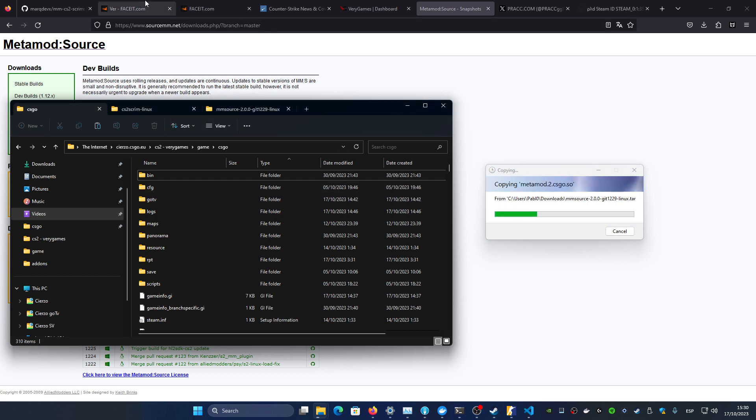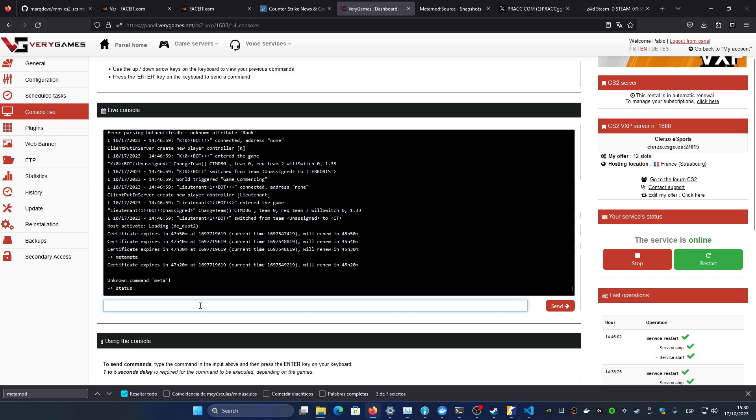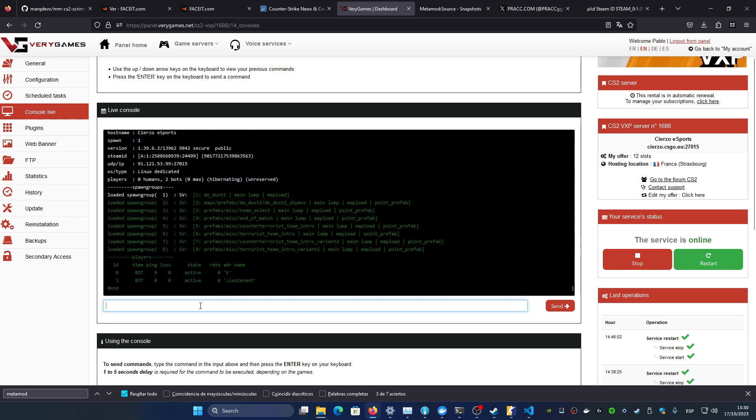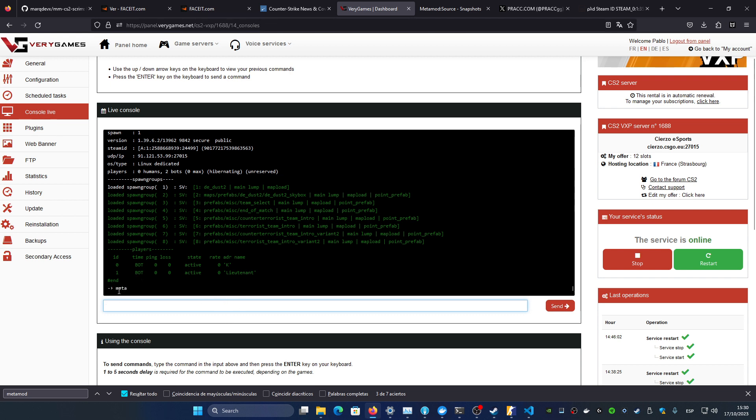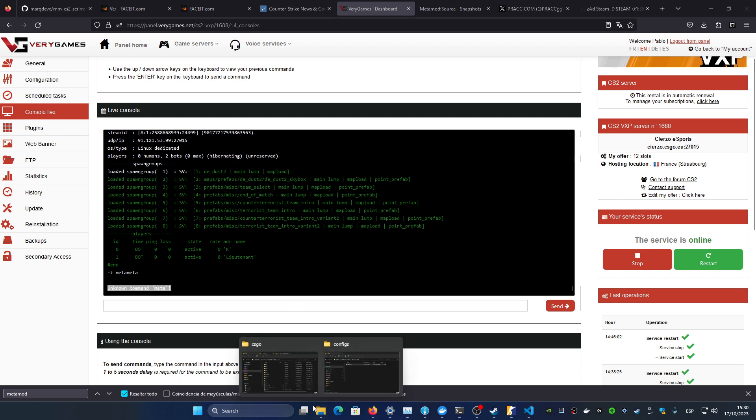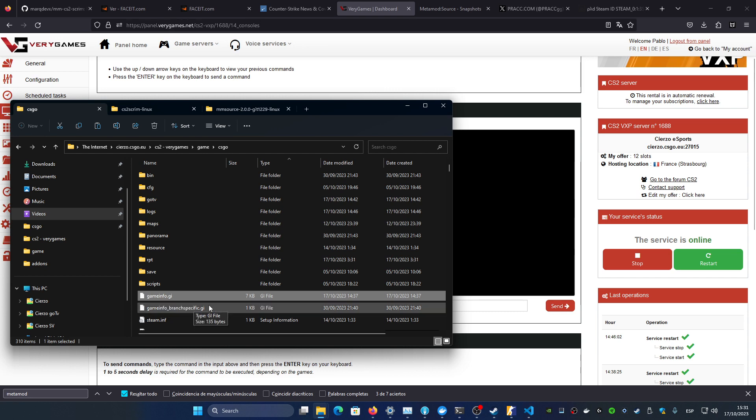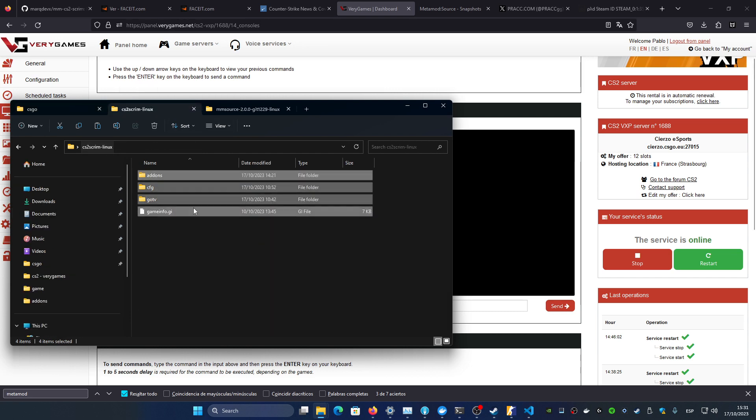In the meantime I'm going to show you on the console, this is my live console of the server which is working. A way to know that the metamod is loaded is basically using the command meta from metamod. So now it doesn't recognize the command because it didn't load the metamod correctly. To load it, you will need to configure this.